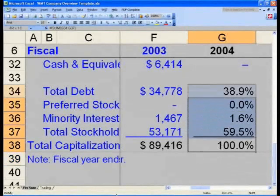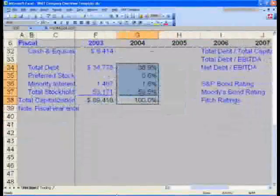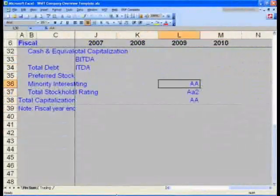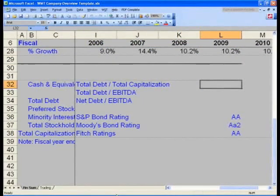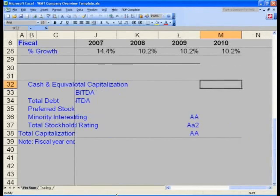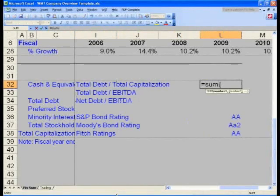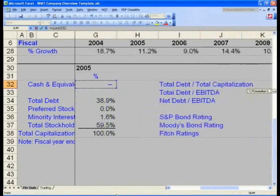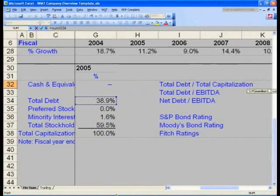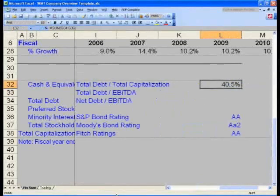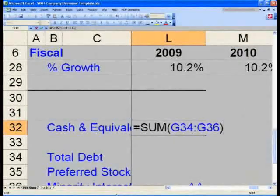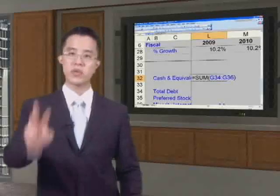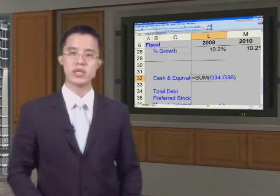This wraps up our capitalization structure. Let us now quickly calculate a couple of key ratios. In cell L32, we want to calculate total debt to total capitalization. In cell L32, let's simply take equals SUM, open parentheses, and navigate to G34, then Shift+Down Arrow to minority interest at G36, and hit Enter. You now have 40.5% — the formula is equals SUM(G34:G36), taking the sum of the three percentages of debt, preferred, and minority interest.